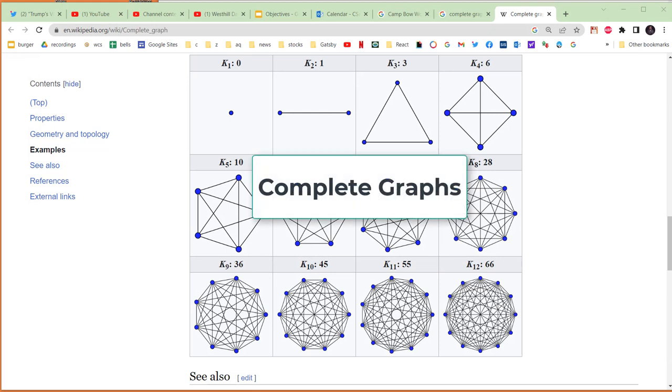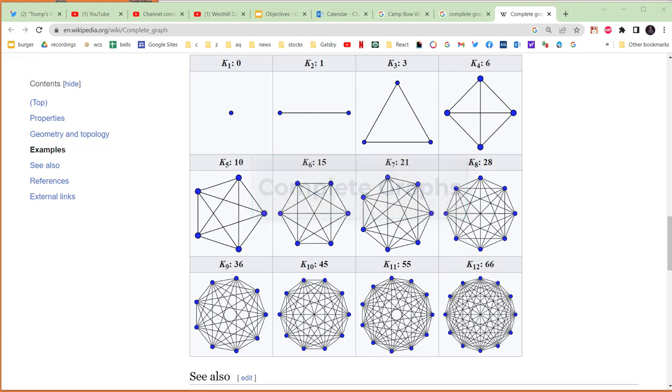We're going to talk a little bit about complete graphs now. In a complete graph, every node has an edge going to every other node in the graph.